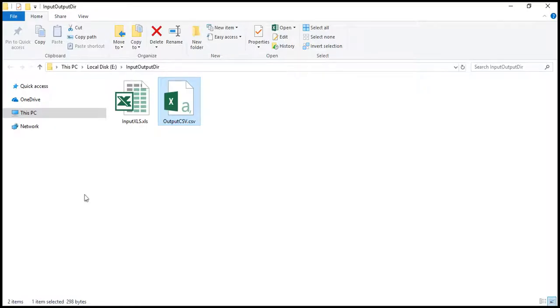Here is our converted CSV file. Let's double click to view it in Microsoft Excel. Since CSV is a text-based comma-separated file, you can also view it in notepad.